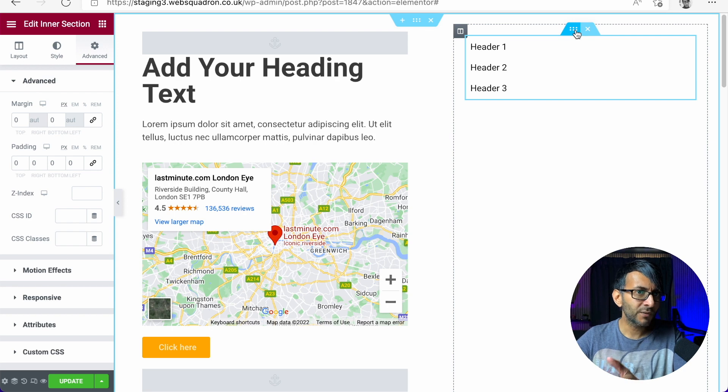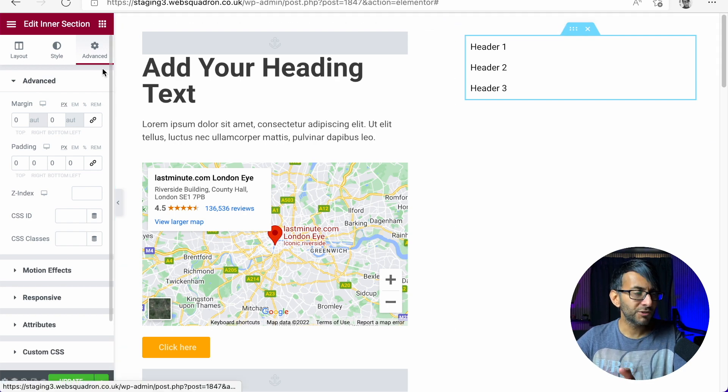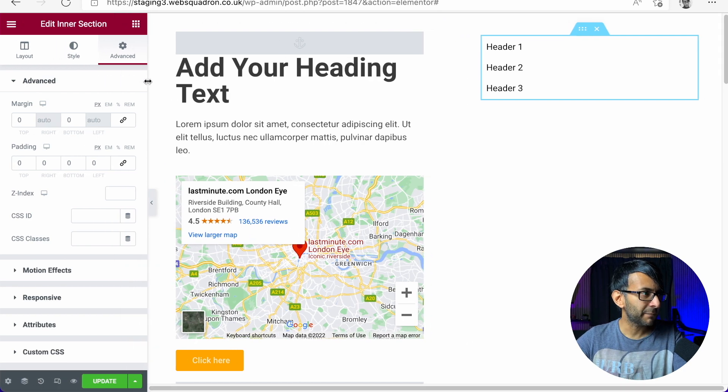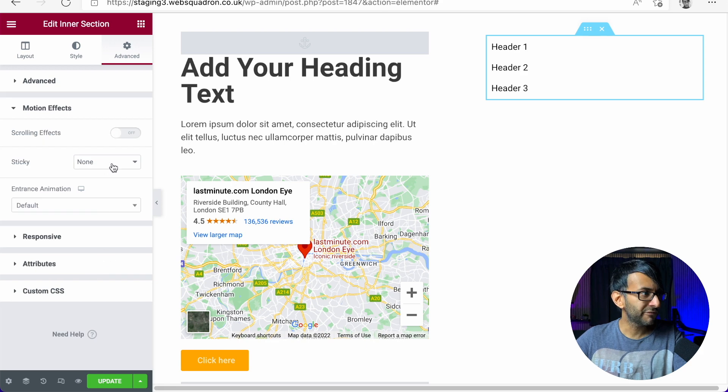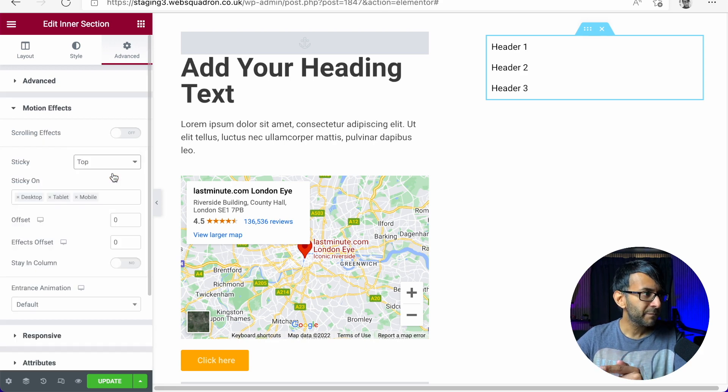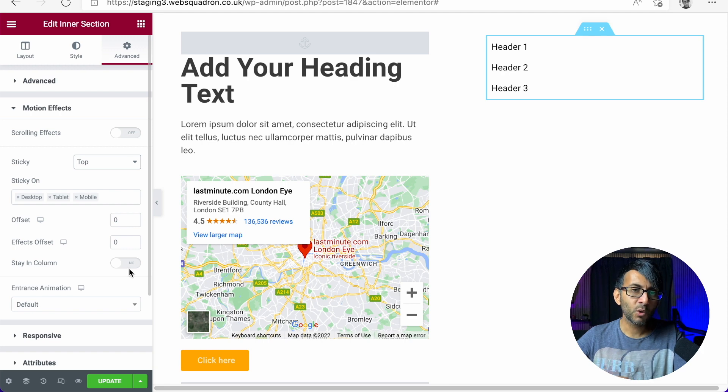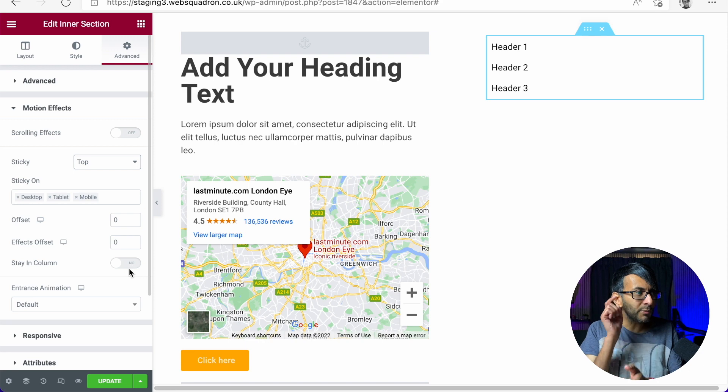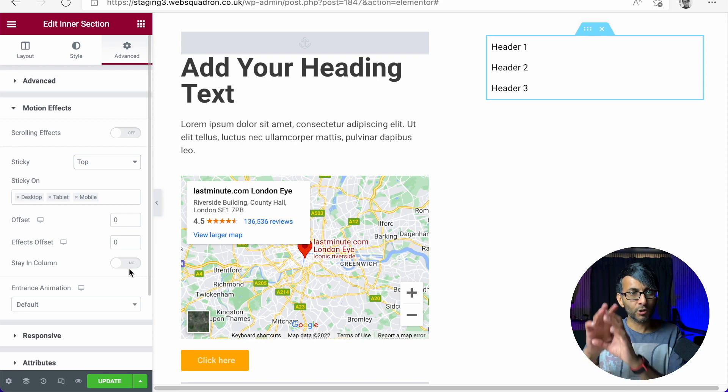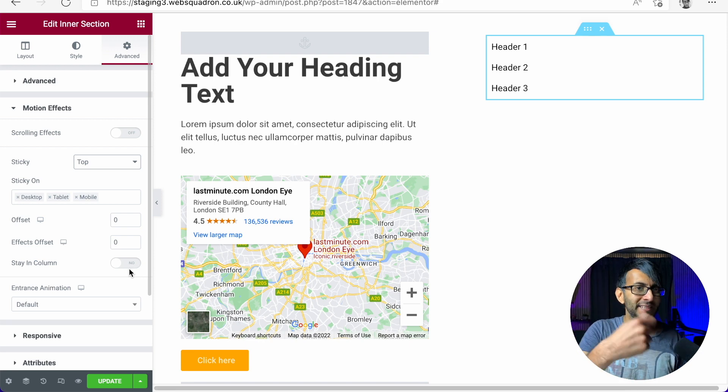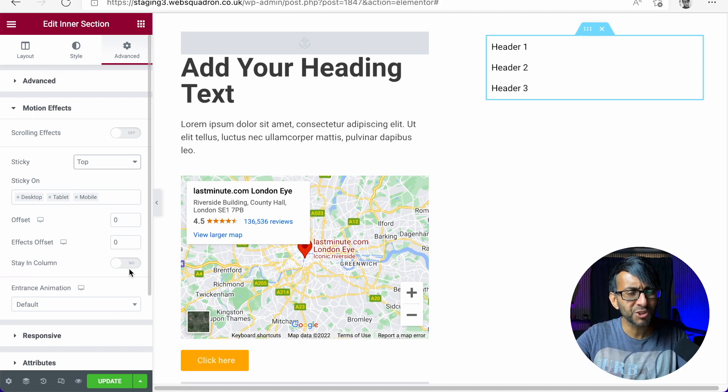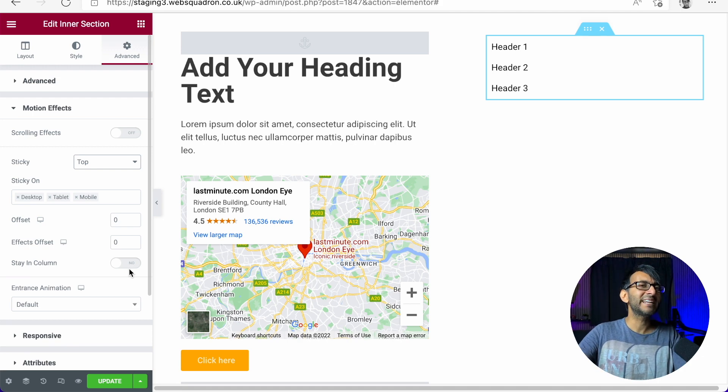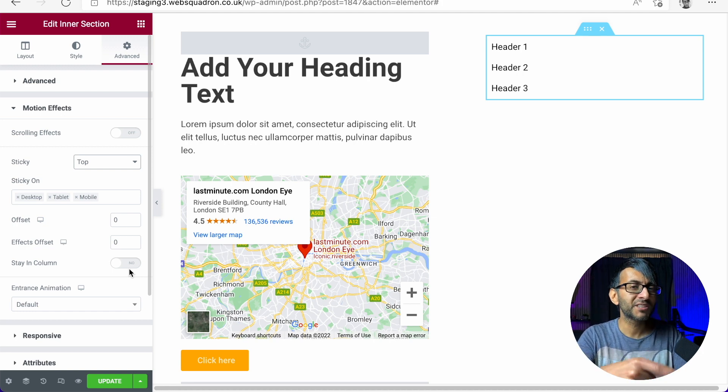You click on the inner section, you go to the advanced tab. You go to motion effect and you will say make this be sticky to the top. Now, as soon as you do that, the word stay in column or the feature stay in column appears. You won't get that on a normal section or a column, which is why you've got to drop in the inner section. And I know we don't like to use too many inner sections or hardly any at all. But for where you want a sticky column, this is what you do.